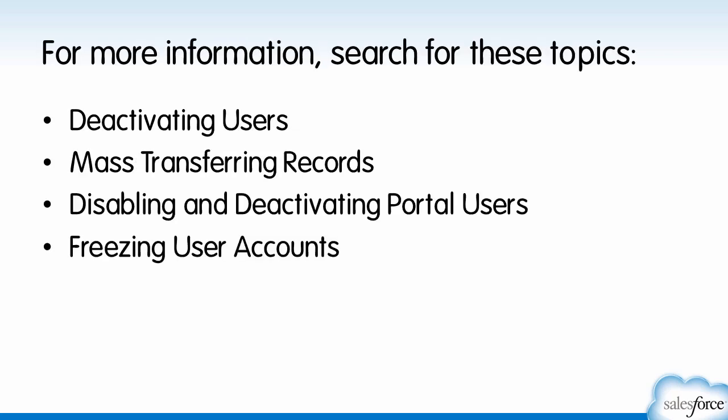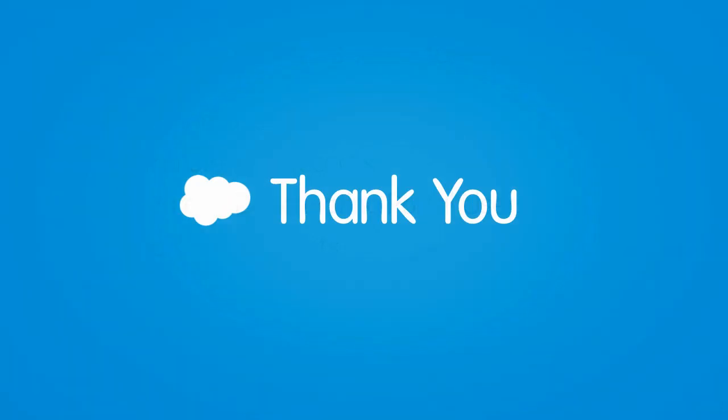That covers the basics of removing a user's access in Salesforce. For more information, search for these topics in Salesforce Help. Thanks for using Salesforce.